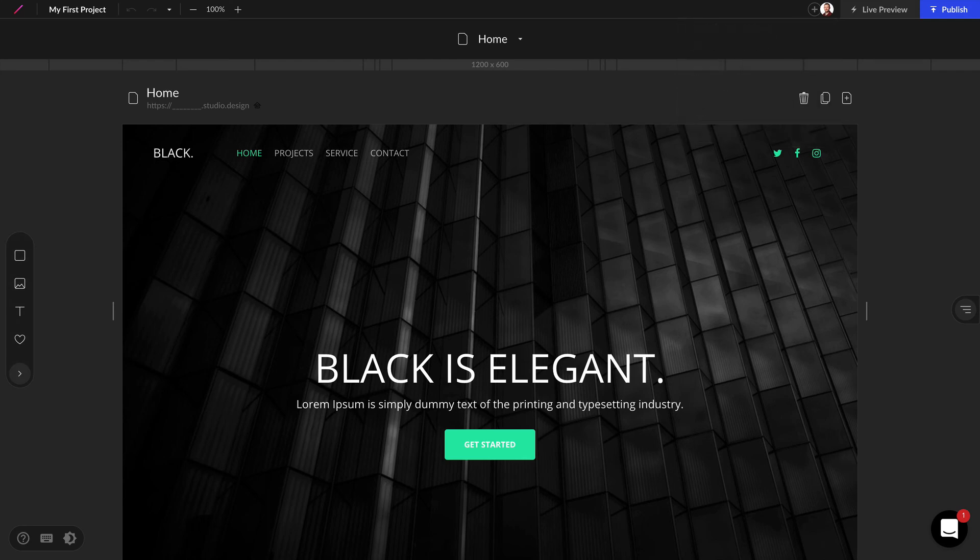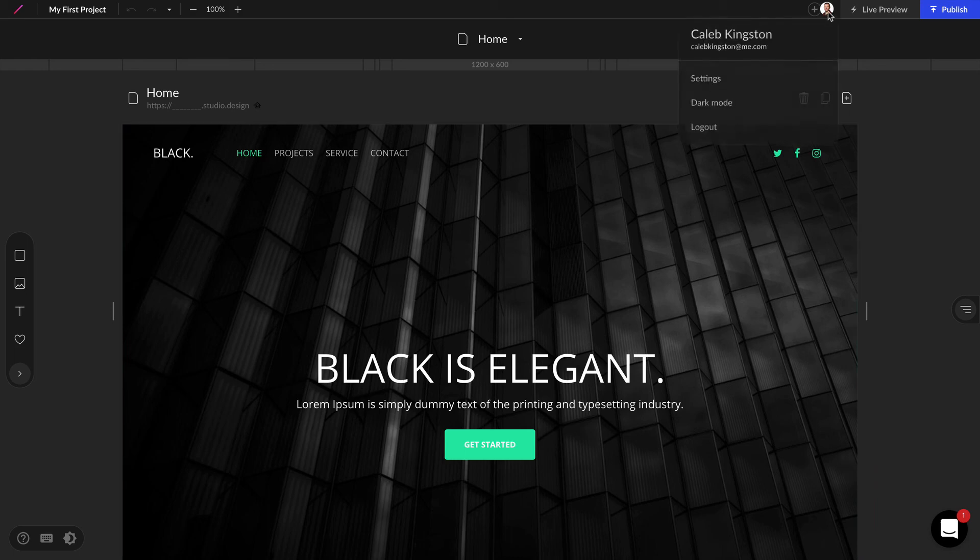And that's a quick look at the dashboard, creating new projects, and finding your account settings. Thanks.